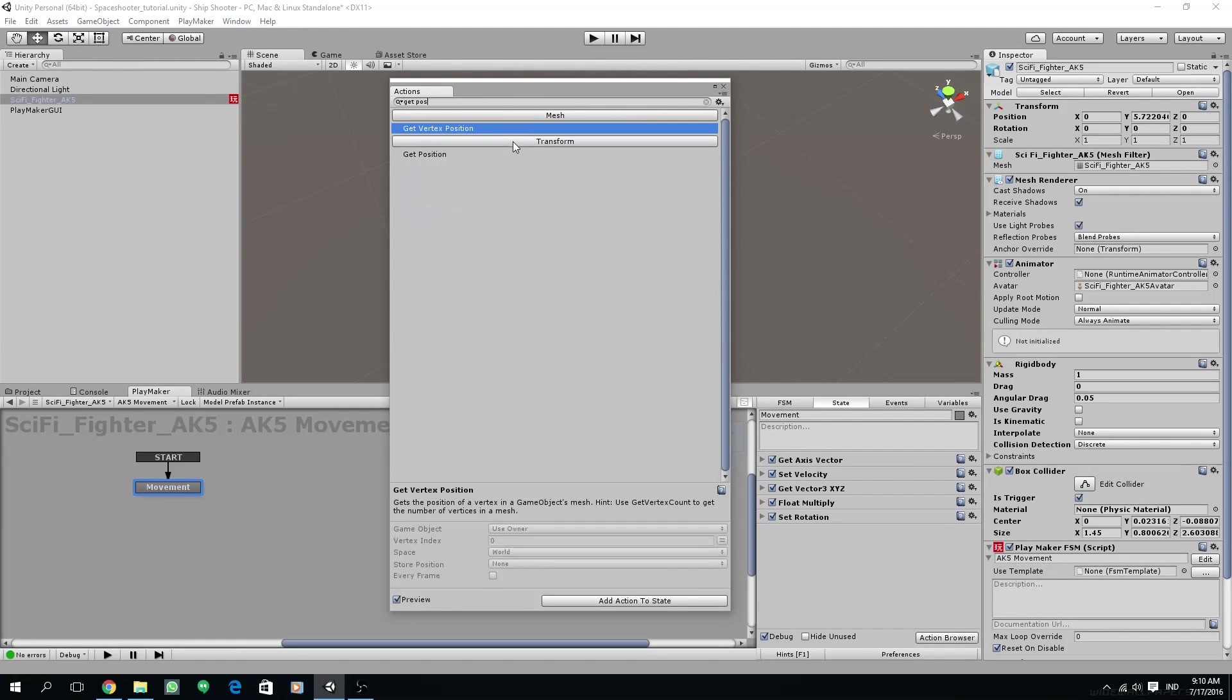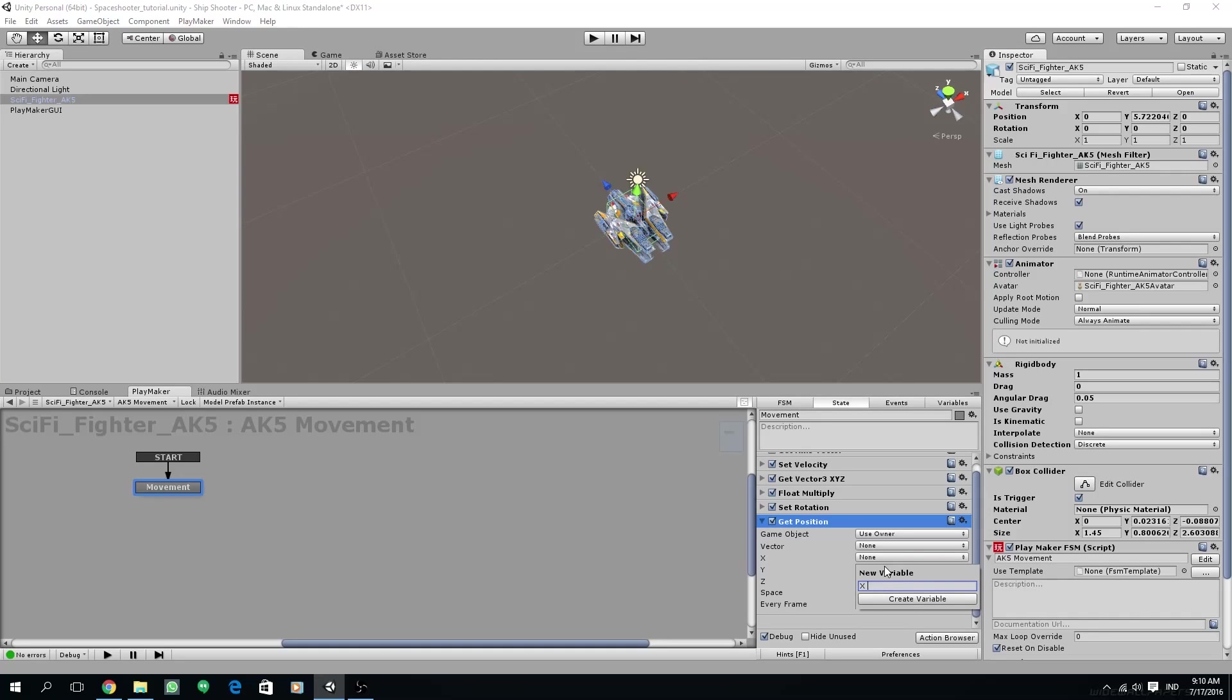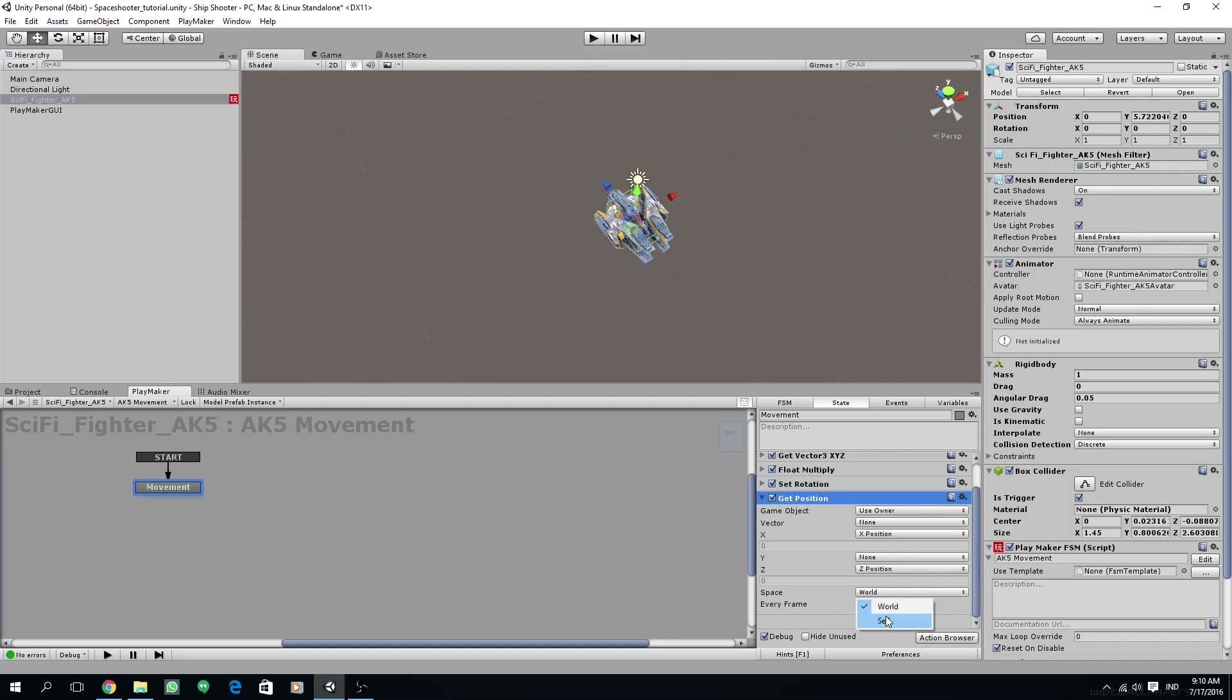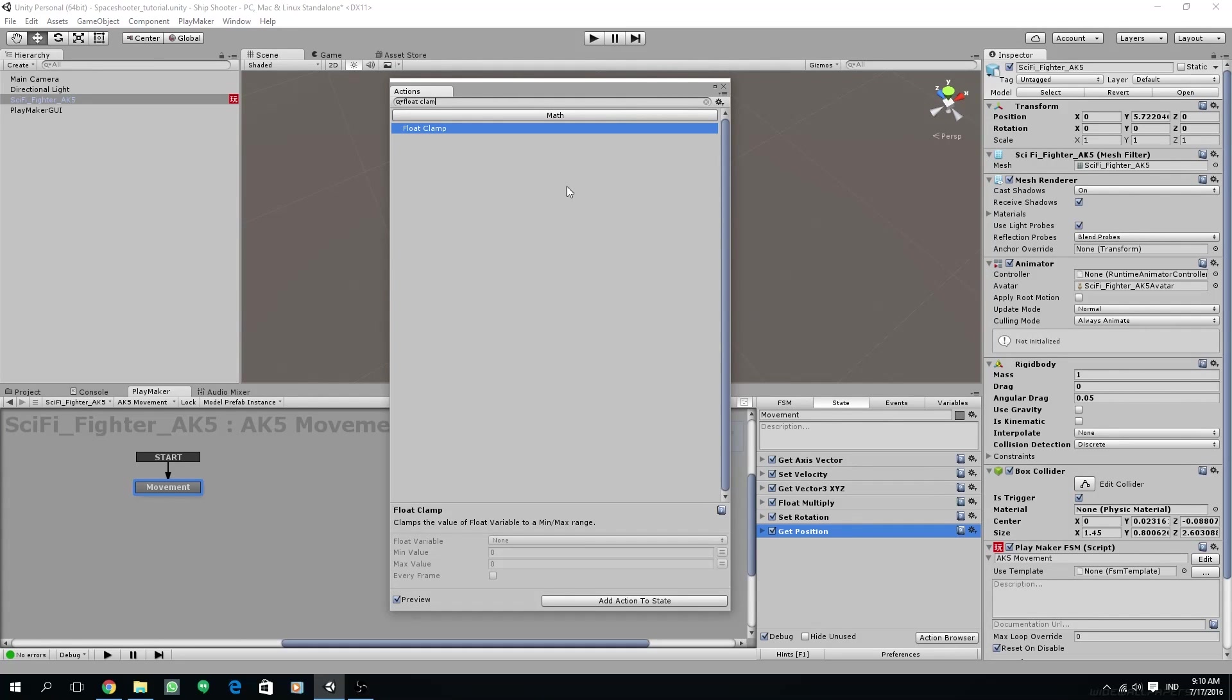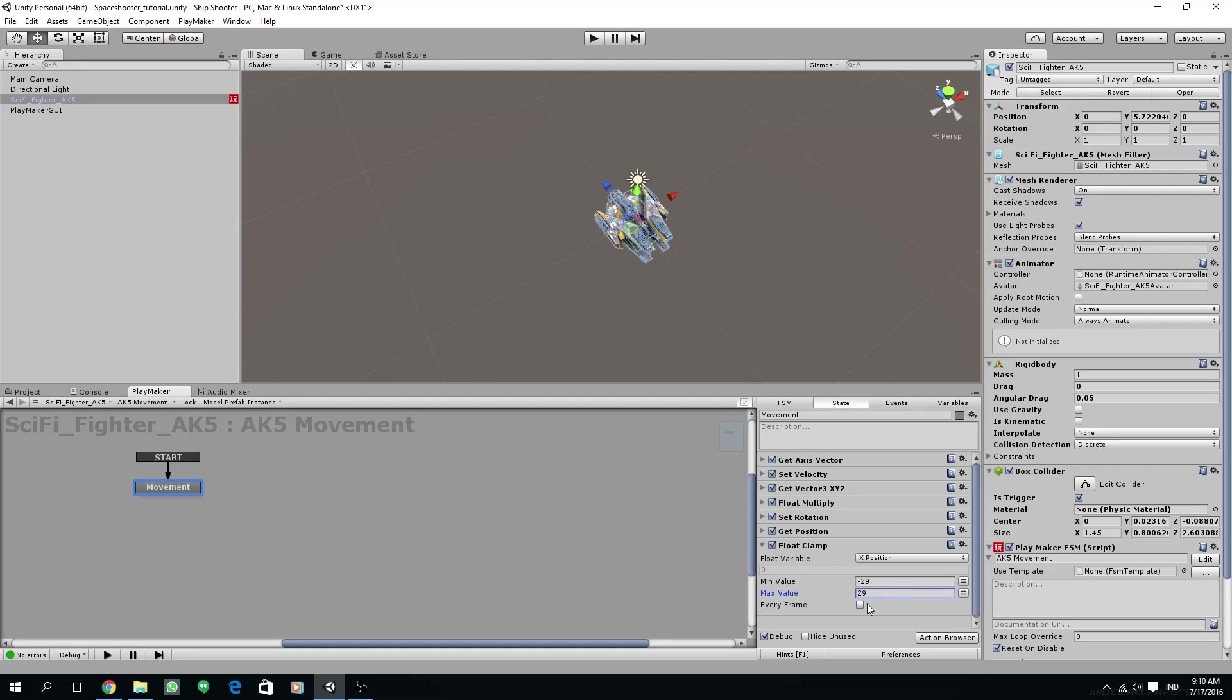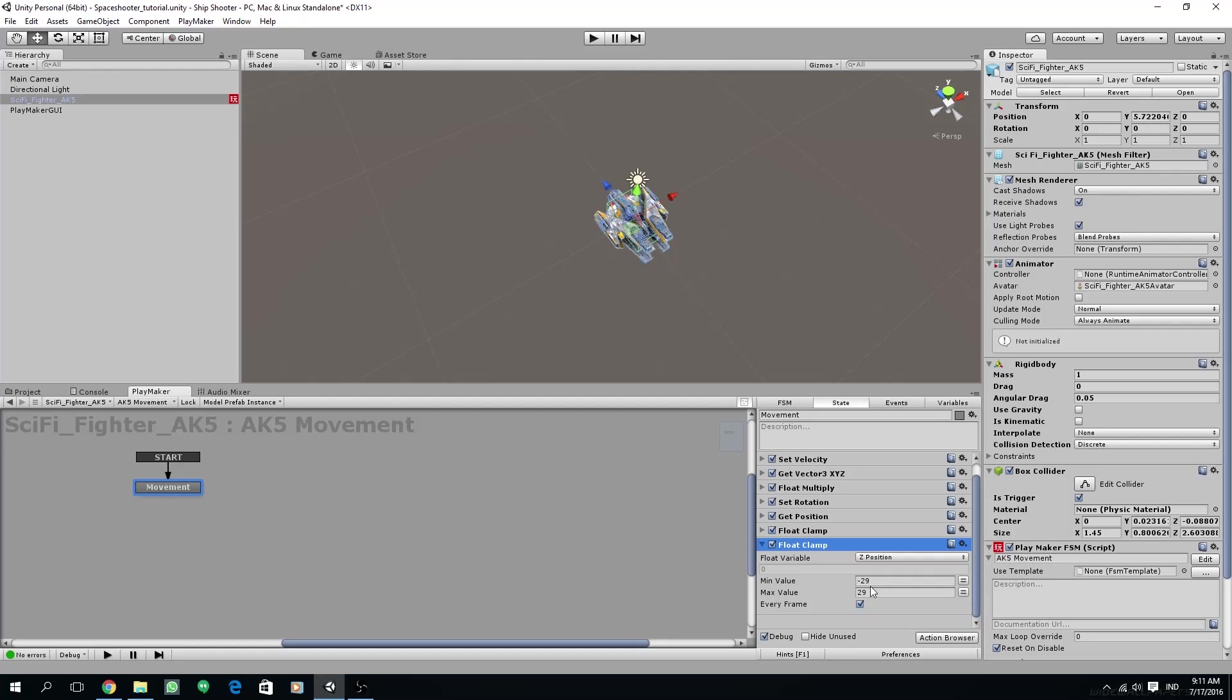Now add get position. Make sure game object is set to use owner, and then we are going to store our x-value to a new variable. Let's call it x position, and also the z position to our new variable. Let's call it z position. Change its space to self and then make sure every frame is checked. Next, we need to add float clamp. We are going to clamp those float values, the x and the z position. Put it below get position. Make sure the float variable is x position, and then the minimum value to minus 29 and the maximum to positive 29. Don't forget to check every frame. For the z position, just duplicate the float clamp and then change the float variable to z position. Set the minimum value to minus 15 and the maximum value to 15.